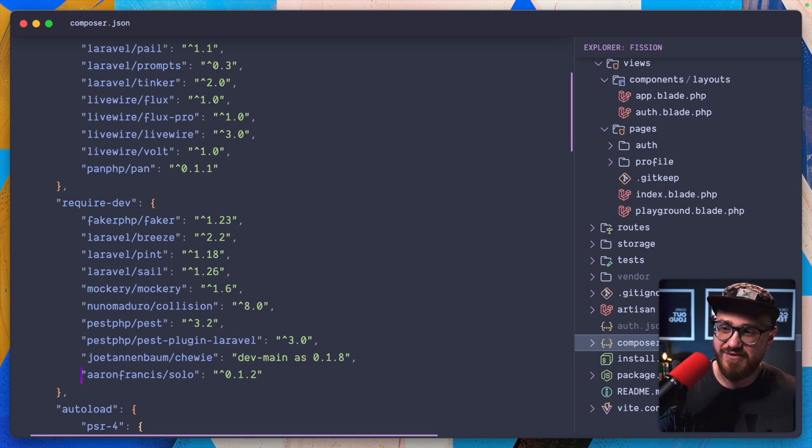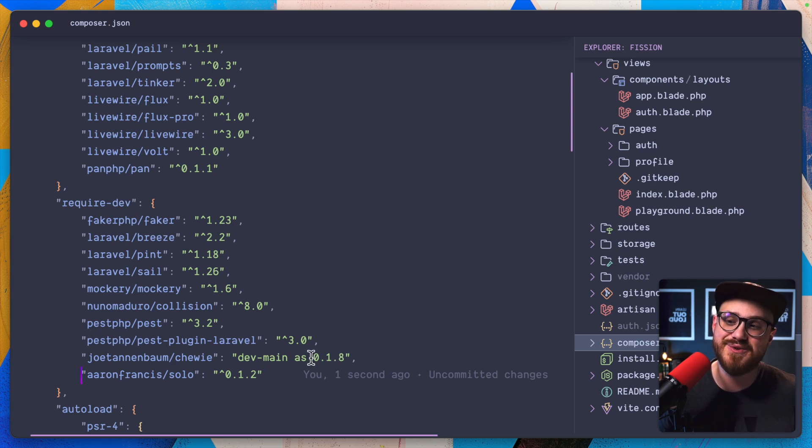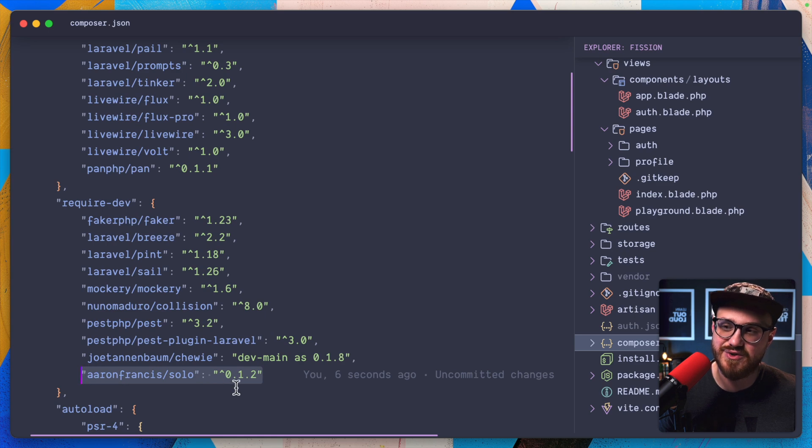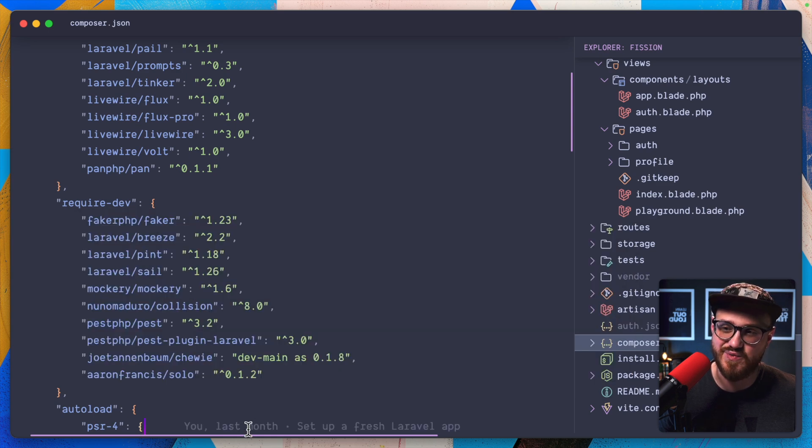I'm going to add in Joe Tannenbaum/Chewy. We're going to use the dev-main, which is the one with the actual updates, but we're going to use it as 0.1.8 so that Aaron Francis's solo works as we expect.